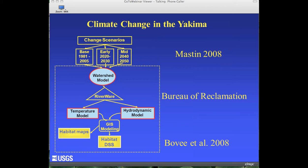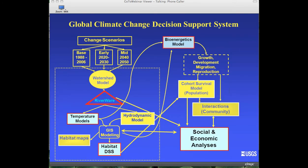Another reason we chose the Yakima was that work had already been completed, including work by Mark Mastin at the Washington Water Science Center, who downscaled climate change scenarios and developed watershed models for the Yakima using baseline information and projecting into the 2020s and 2040s. The Bureau of Reclamation had modeling capability to take those downscaled watershed models and put them into a water regulation system. Ken Bovee and others had also done habitat decision support modeling. We wanted to add some biology to these three pieces.